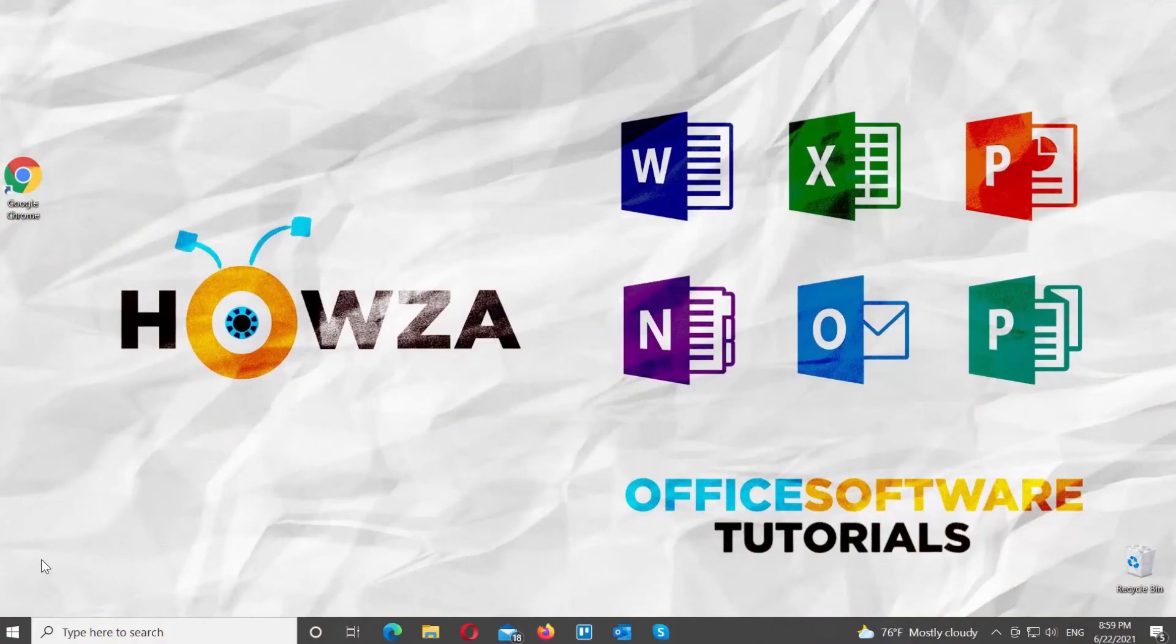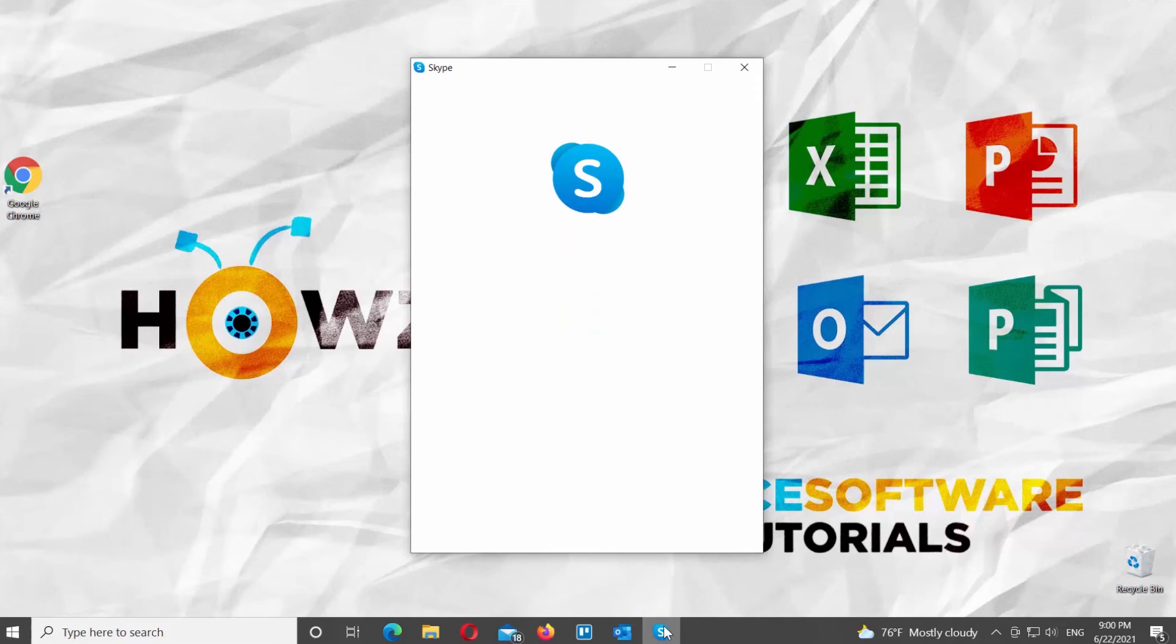The Skype app will not launch automatically. You have to open Skype manually and log into your account.